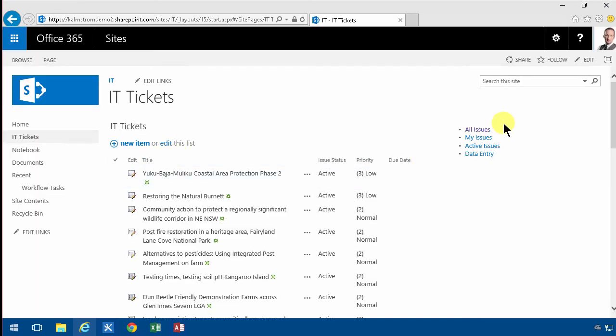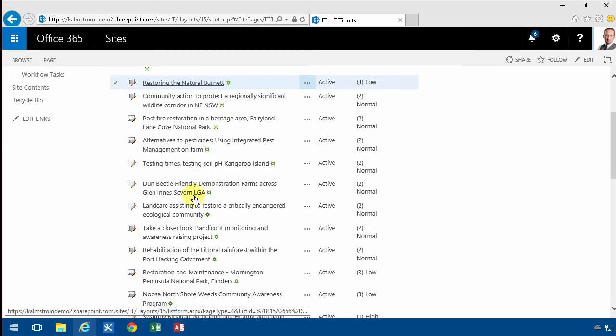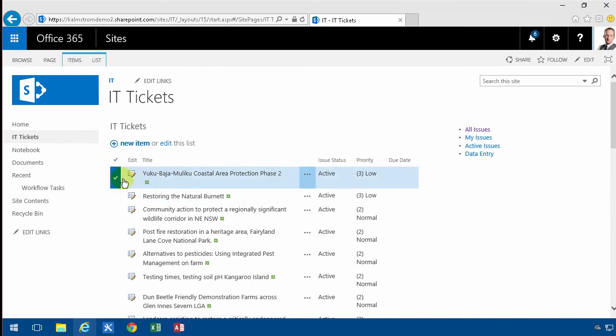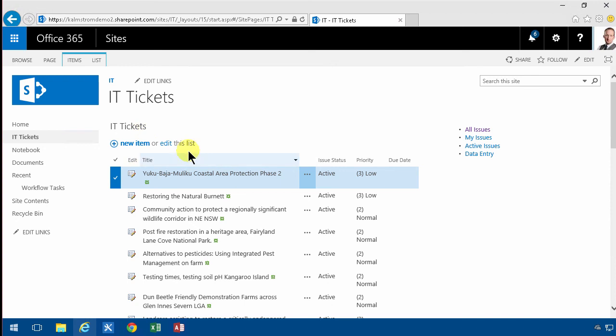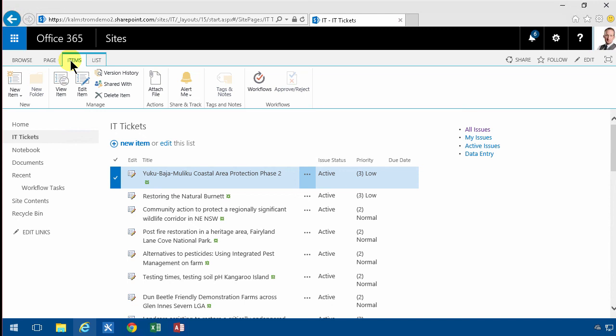And of course you can start working from here. As soon as you select an item in the list or in the web part here you can work from all the list settings and all the tabs that are available here. You do need to select something though and that's a bit of an issue but that's the way it is.